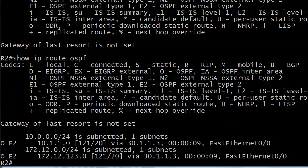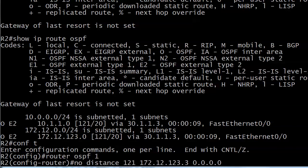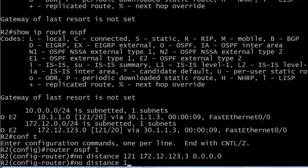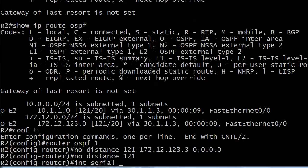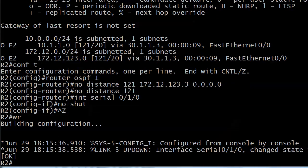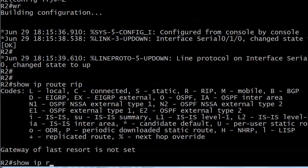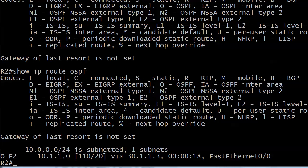Now let's say we want to change the AD of only the 10.1.1.0 route specifically. Let's go back to the OSPF config, take the distance commands off, and reopen that interface — going right back to where we were. Interface serial 0/0/1/0, no shut. And everything is right back where it was, including the OE2 route.